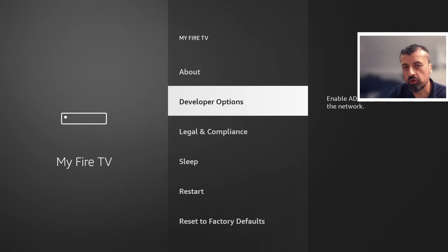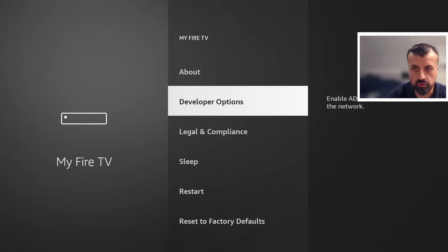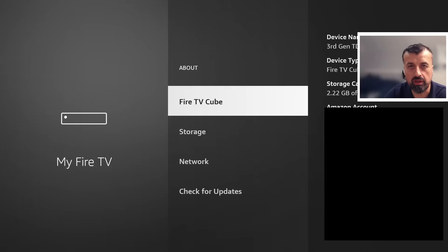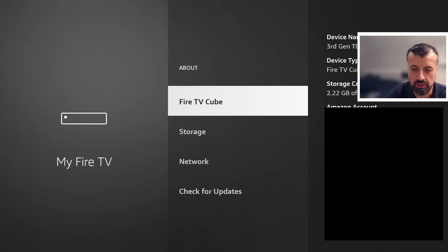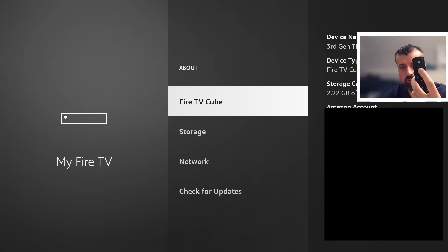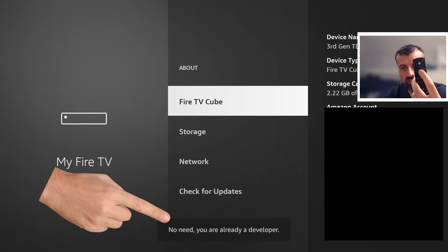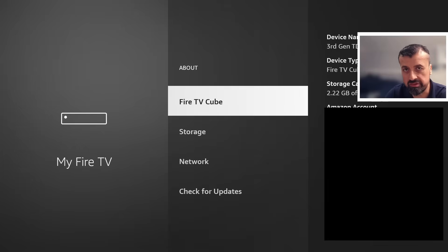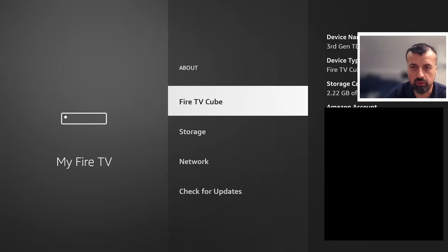Go to Developer Options. If you can't see Developer Options on your device, go to About, press Select, and find your device type — it may say Fire Stick or Fire TV Cube. Press the Select button seven times. You'll see a message at the bottom saying you're now a developer. Once you see that, press Back on the remote.